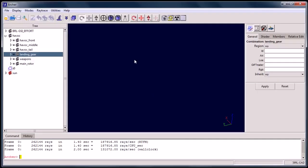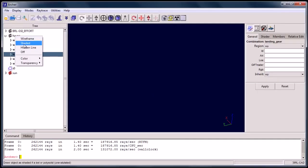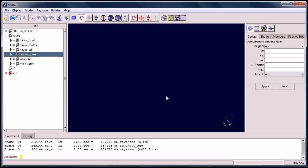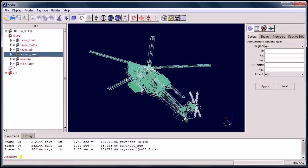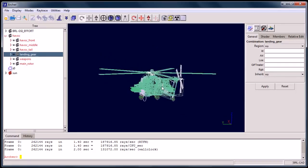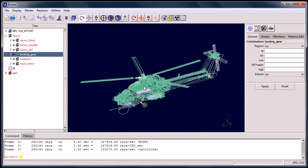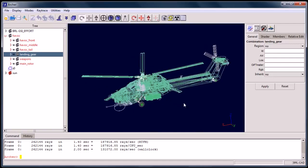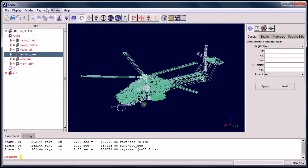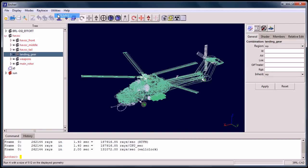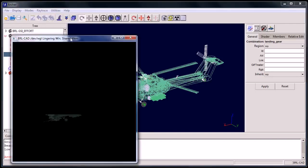This first one is BRLCAD. It's a program that has been extensively used by the military for several decades. And consequently, lots of the models associated with BRLCAD are going to be military vehicles and weapon systems, which is kind of cool.